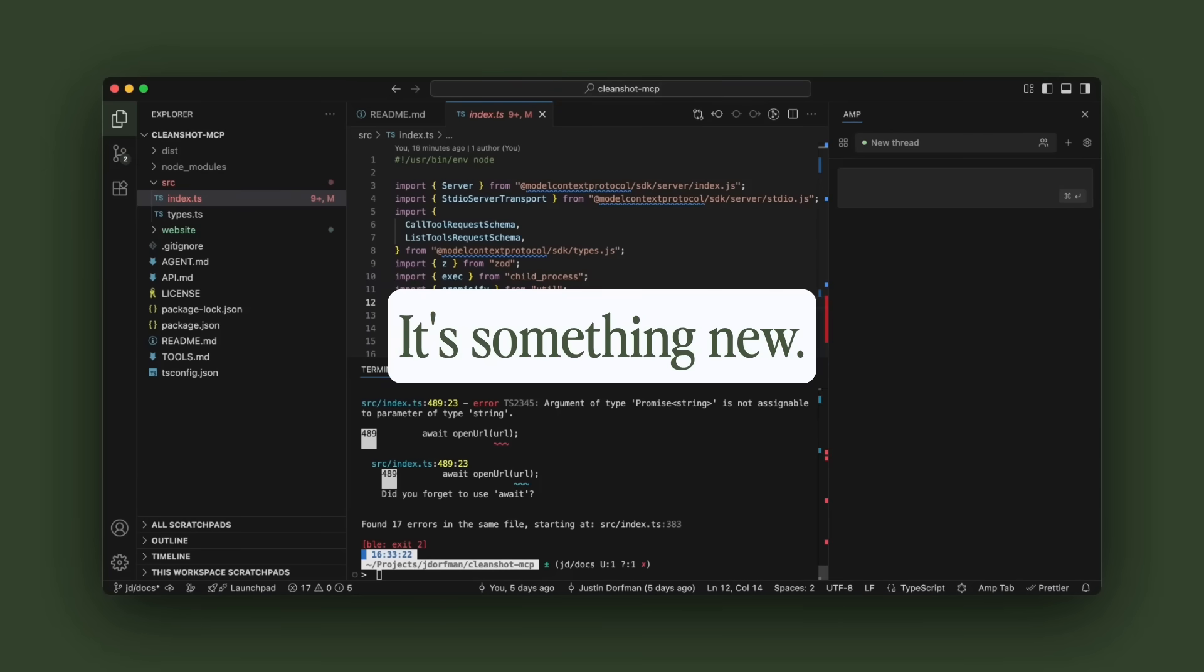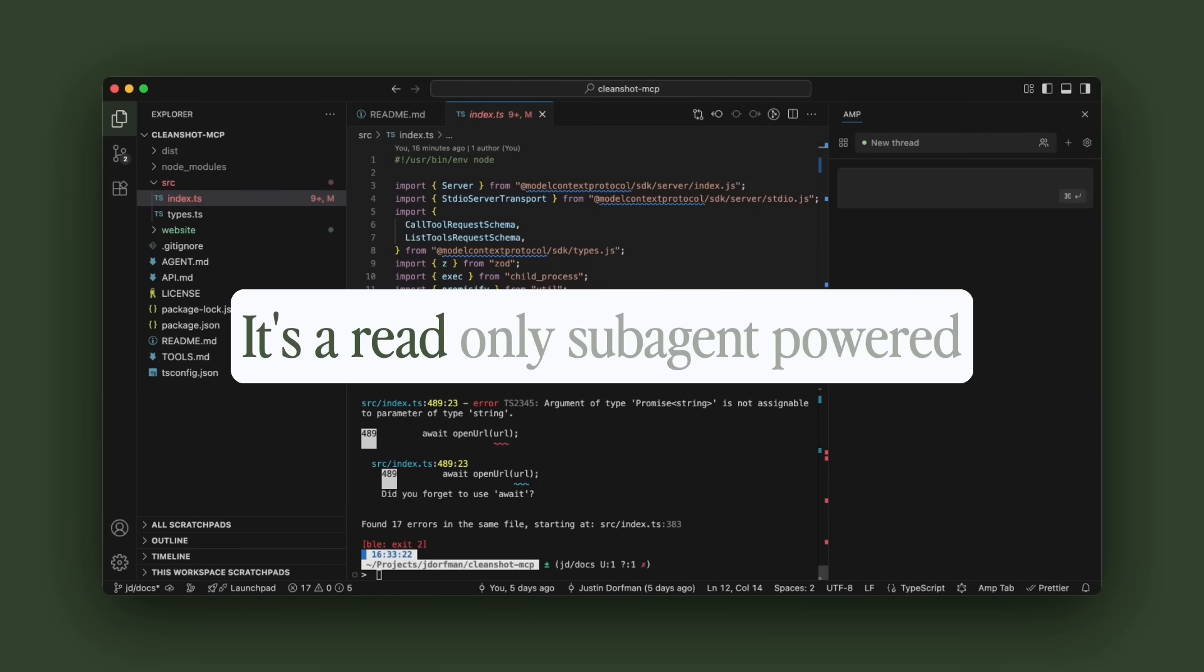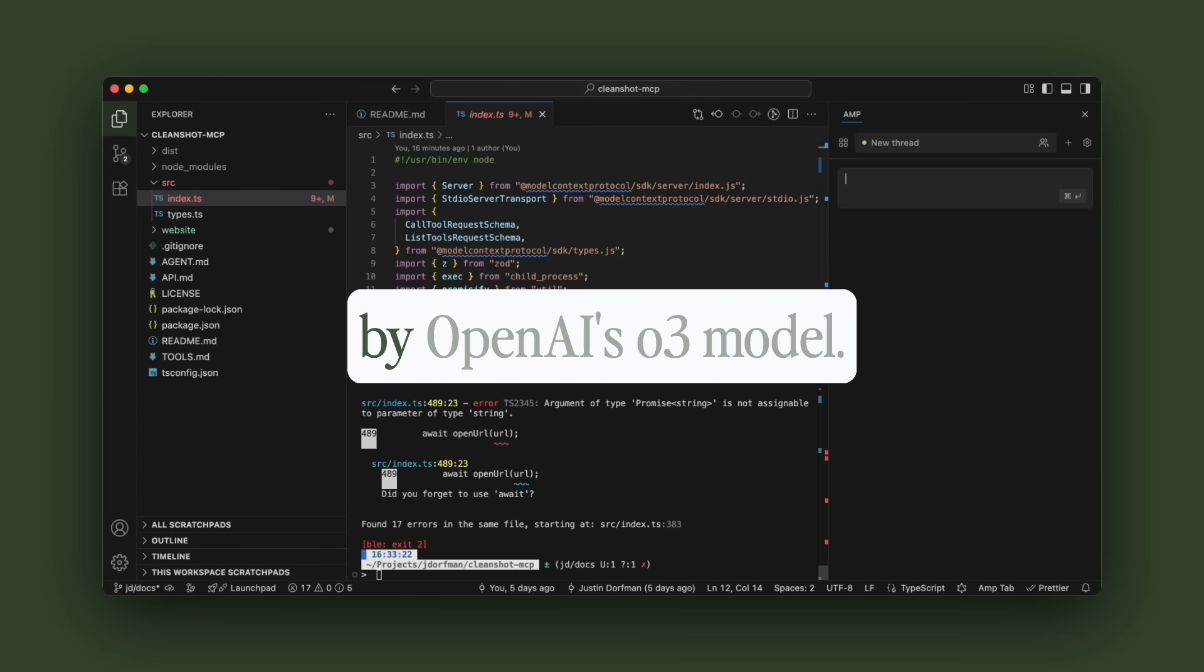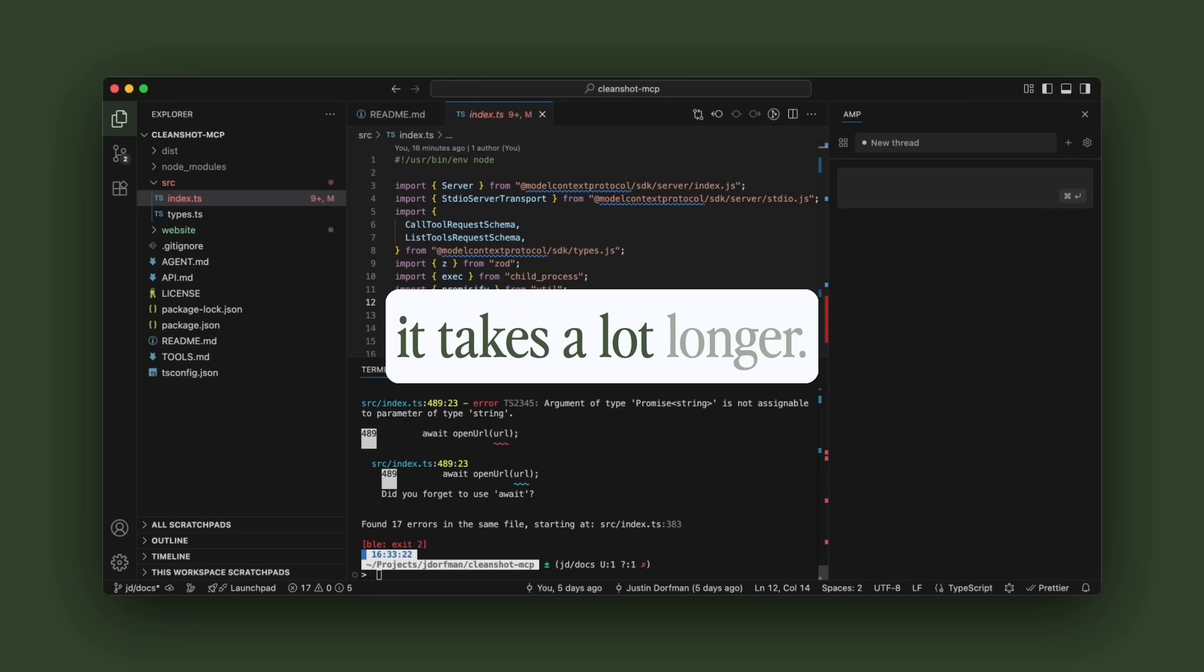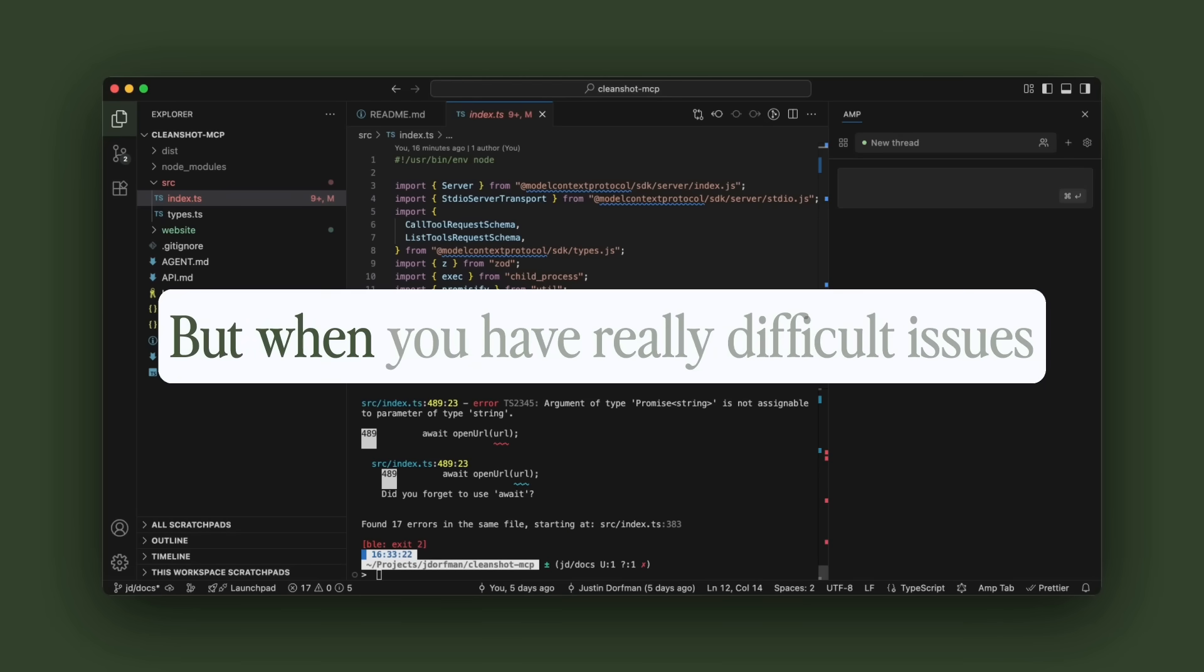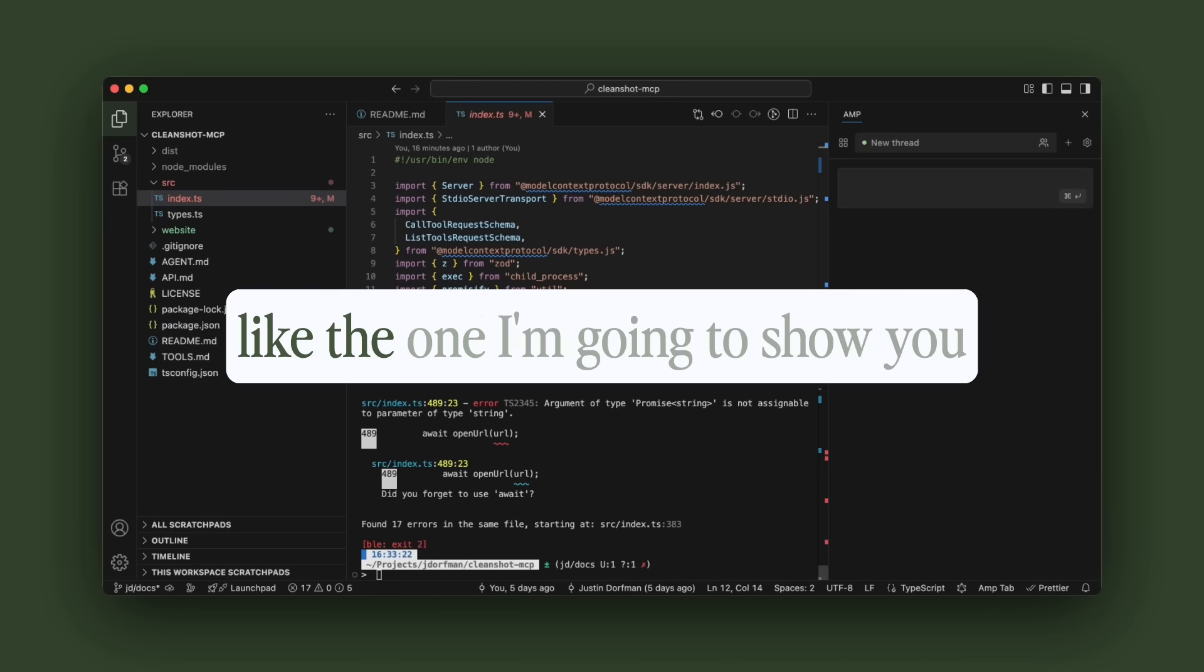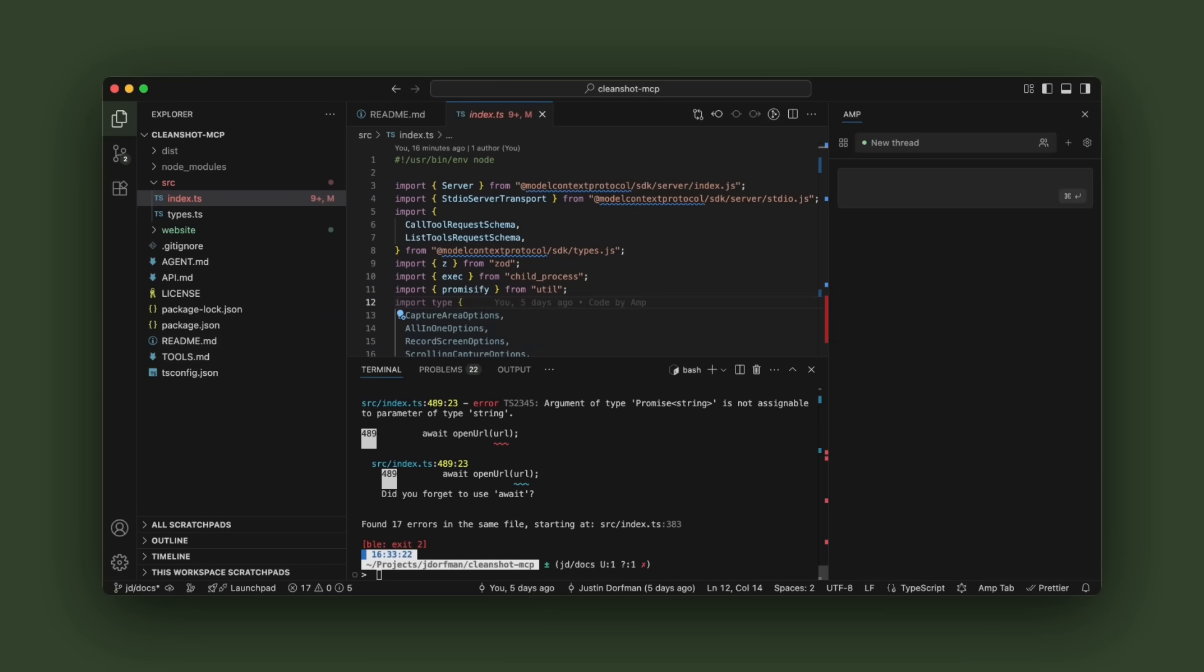It's something new. It's a read-only sub-agent powered by OpenAI's O3 model. So it's a lot more powerful. It takes a lot longer, but when you have really difficult issues like the one I'm going to show you, that's when it comes in handy.